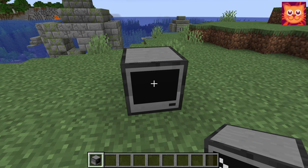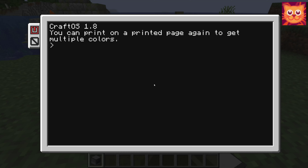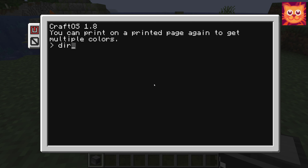To activate the computer, just click on it. The programming language used in this computer is called Lua. You can use commands directly at the command prompt, or in edit mode. The computer has files and directories just like a real computer, and you can view them with the dir command.